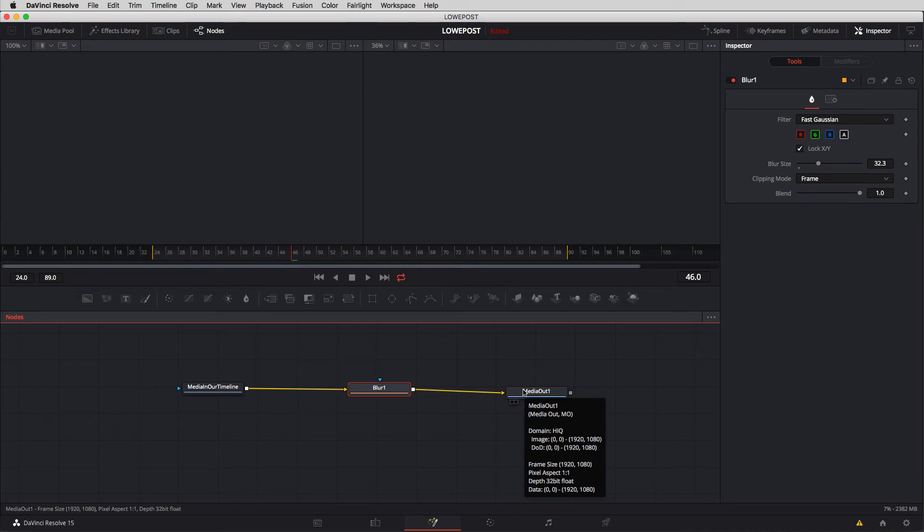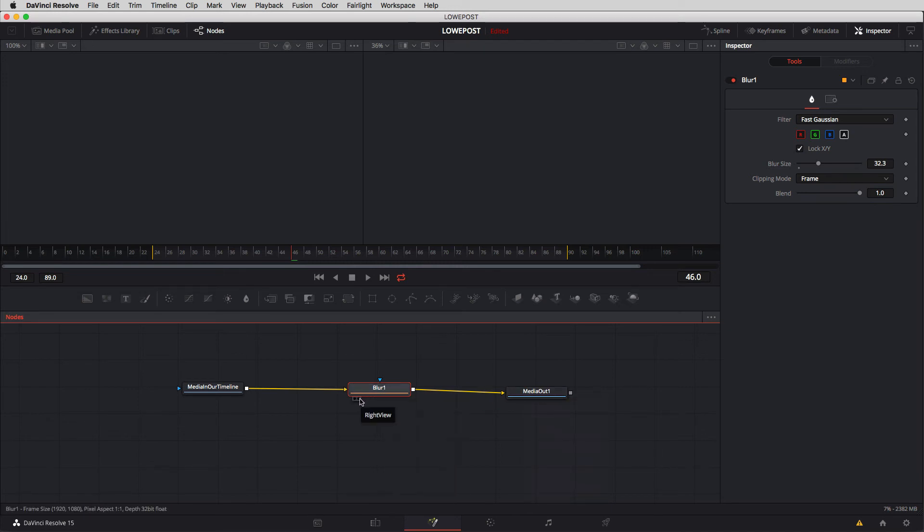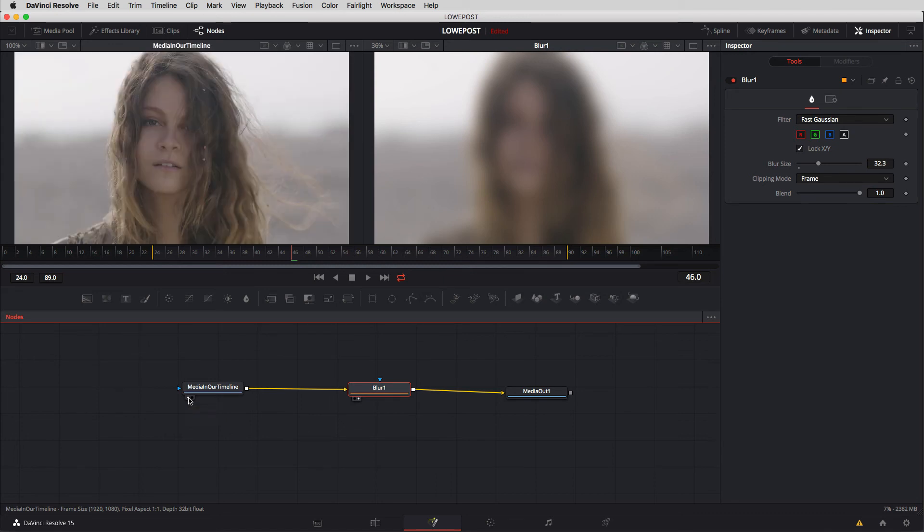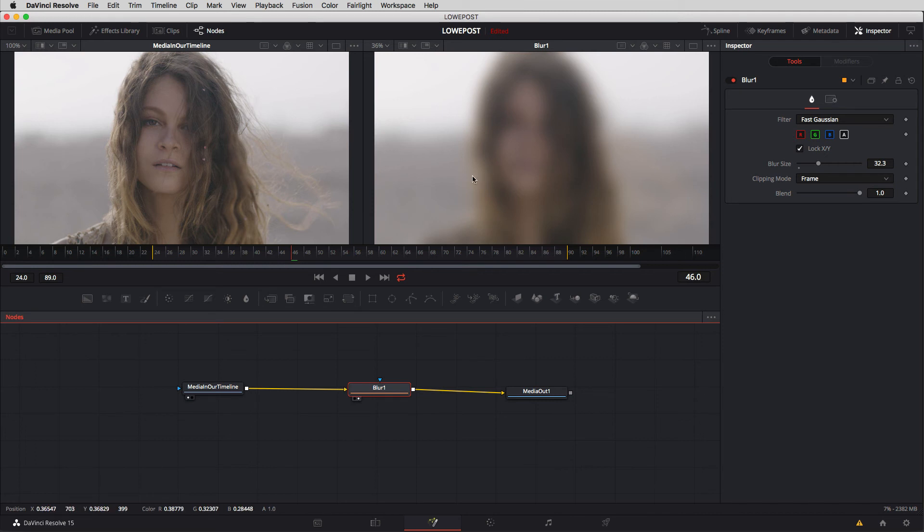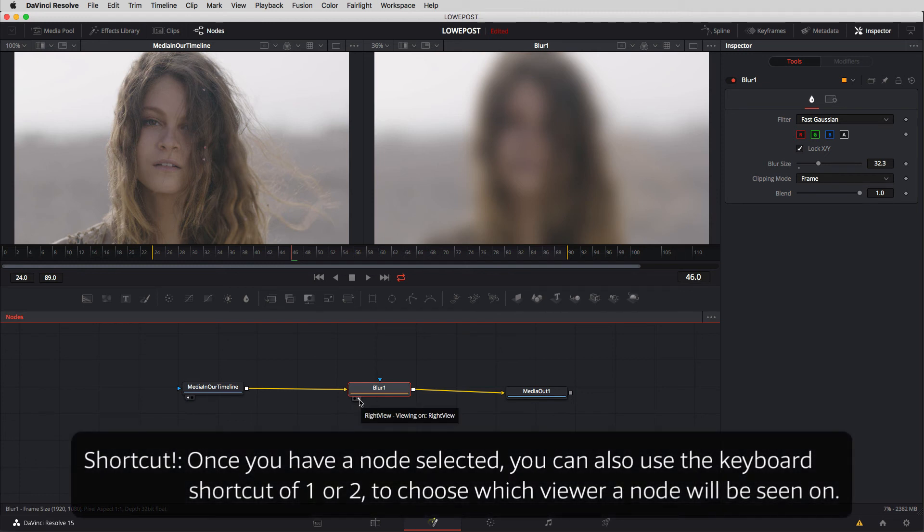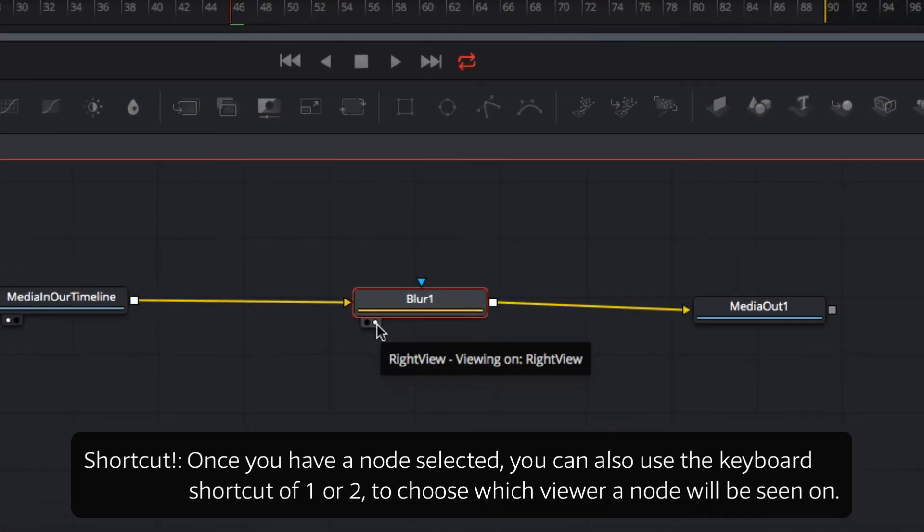So what this is actually very handy for is for example let's say I needed to see the blur node on the right viewer and I wanted to compare that with what the shot looked like before that when it just had nothing on it. I can then get in and call up our media in our timeline node up on the left hand viewer. So this is where things can get very handy. You can have multiple nodes in your composite and you can turn them on and off on whichever viewer you're going to want to see them on literally by just clicking on one of these two buttons.